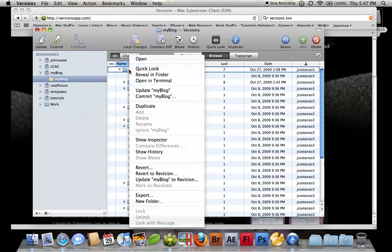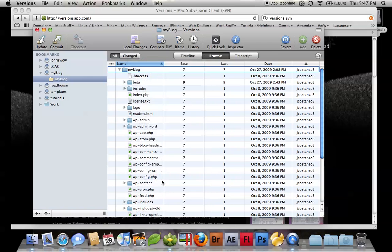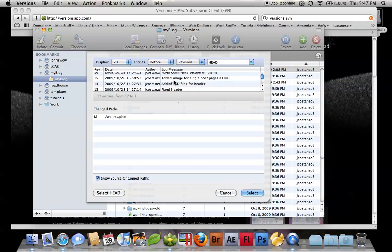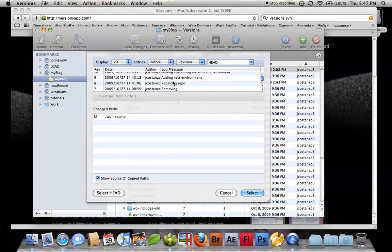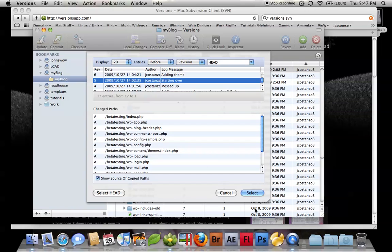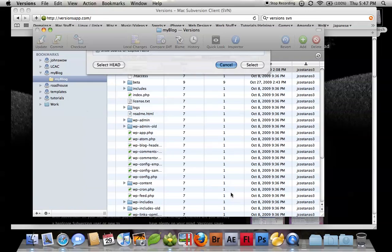Or I can right click and go update my blog to revision. I can go and just go back in time. I could click here, hit select, and it would go ahead and do what it needs to do.